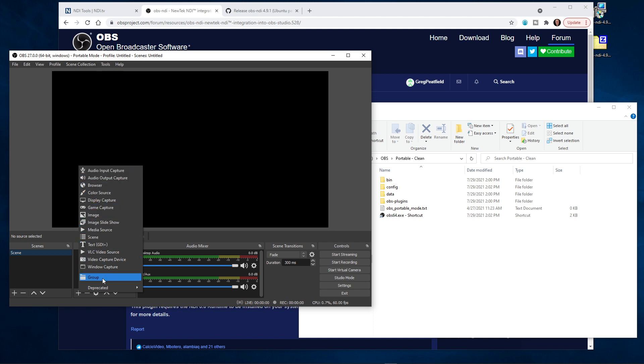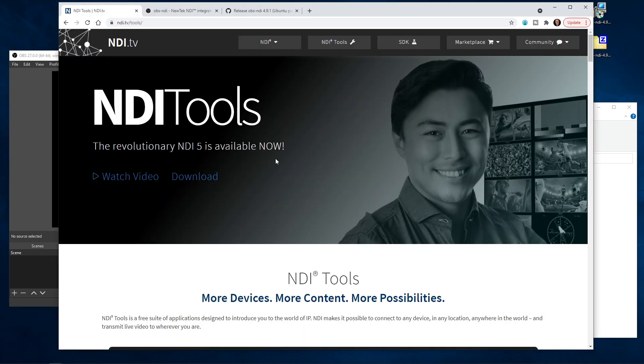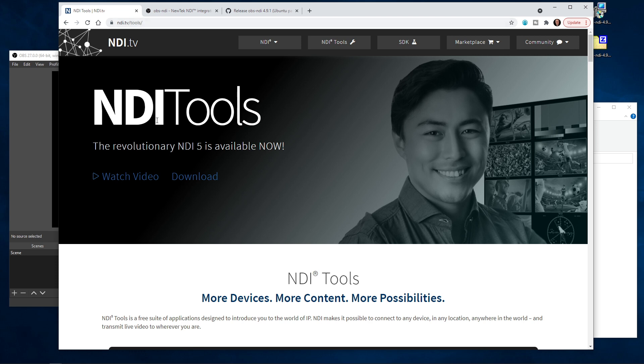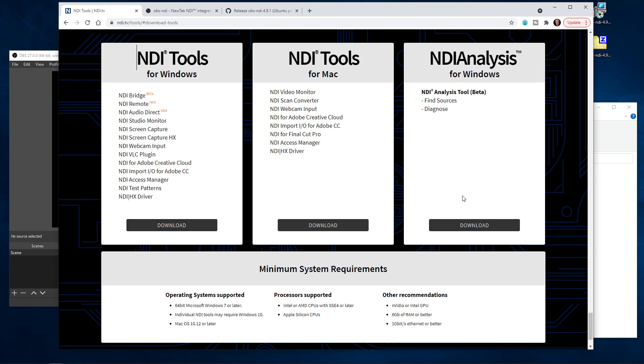There's actually two parts that we need to install to get OBS to support NDI technology. The first is the NDI toolset. You can find that at this link, which is NDI.TV/tools. You'll click the download button here. This video is going to focus on Windows, so we would click on the download button here.